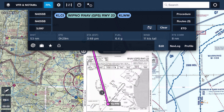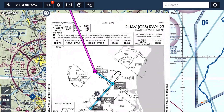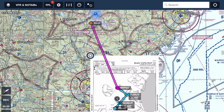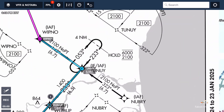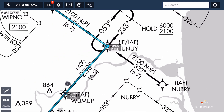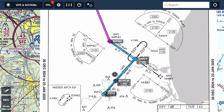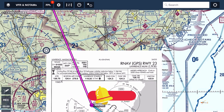We can see right here we've got the WHIPNOW RNAV GPS Runway 23 approach loaded in. Looking at it uncluttered, we're on this flight plan from Laconia down to WHIPNOW, and from there in blue is WHIPNOW to TOUNY, then TOUNY to WOOMUP, and finally into Lawrence.